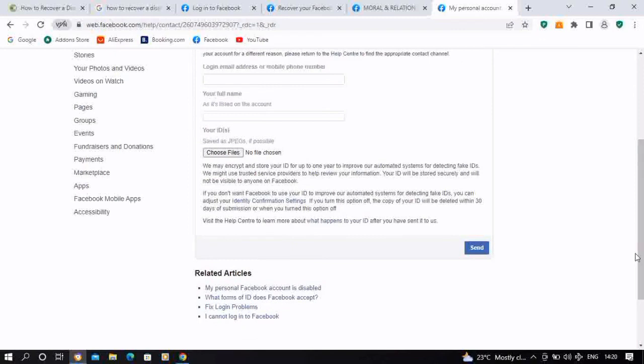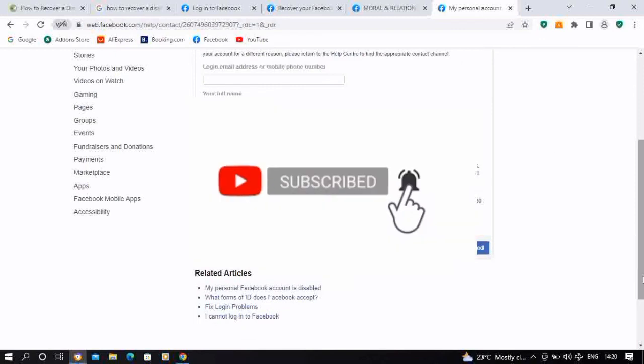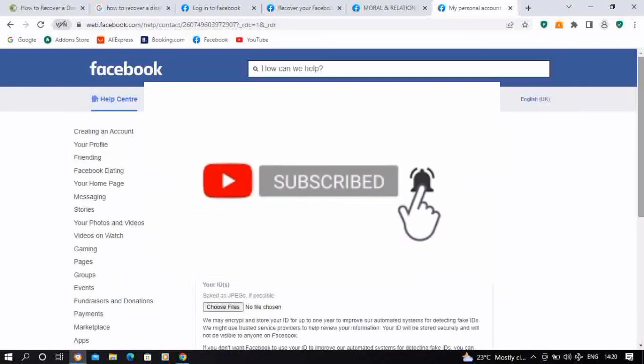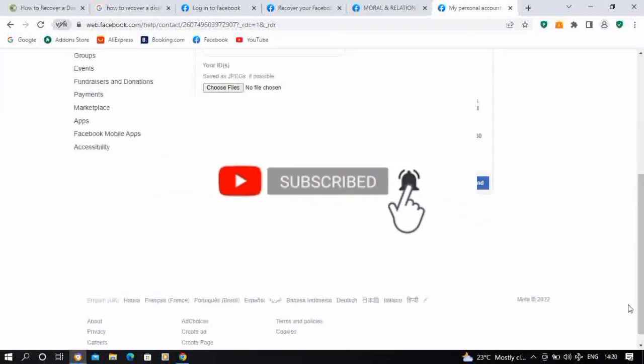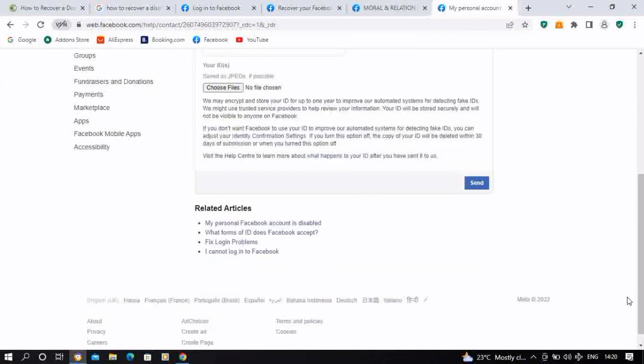Do well to like this video and subscribe to the channel for more exciting videos to help you in your online journey. Bye for now.